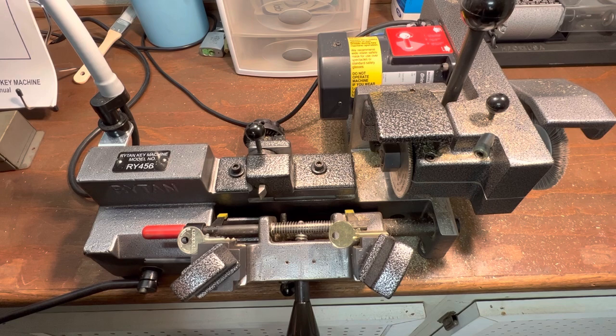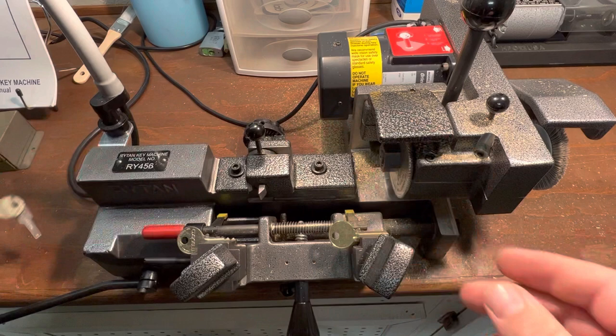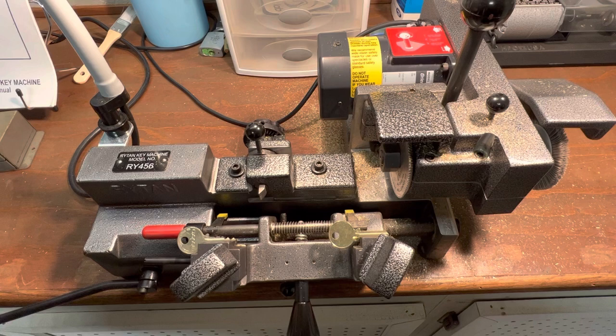So here's our original key, which we have right here. Here's a cam lock that is keyed to it, so it turns. I'm going to show you how we do the rotating cuts duplication with this key machine.